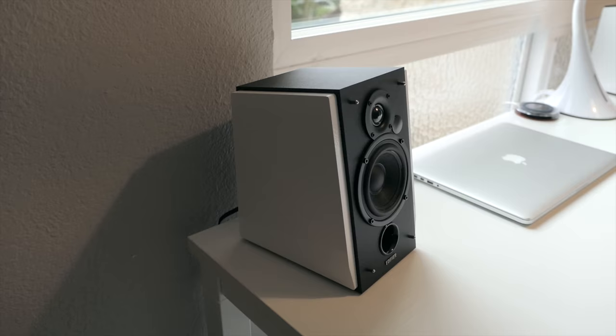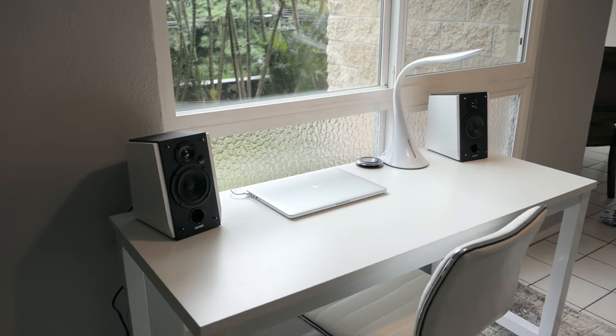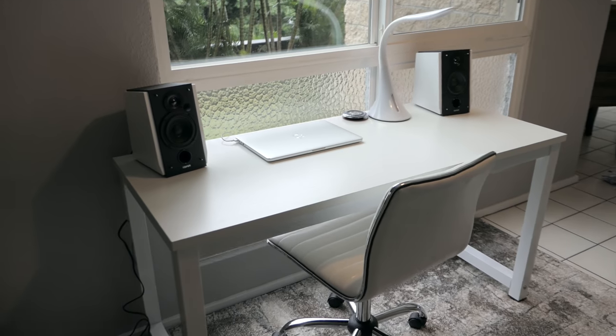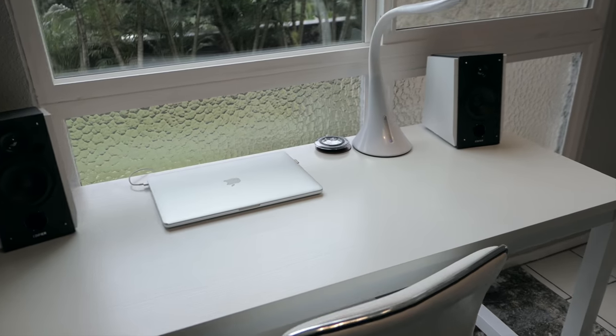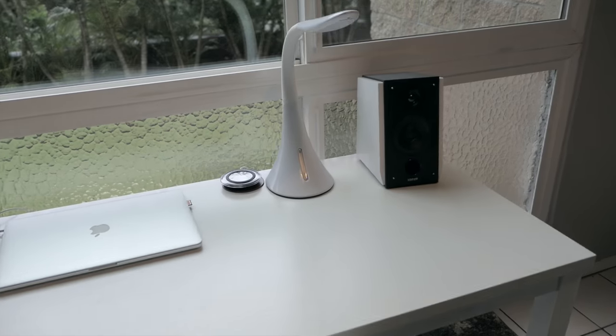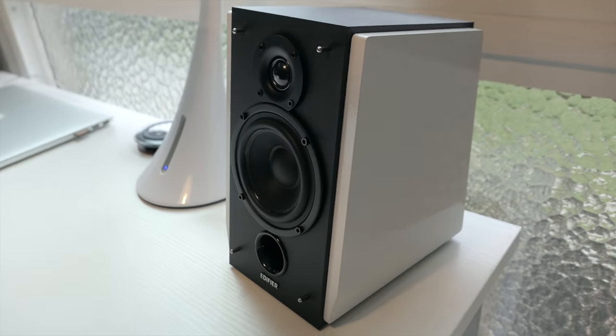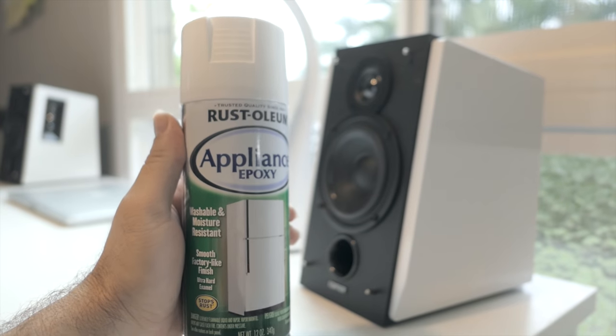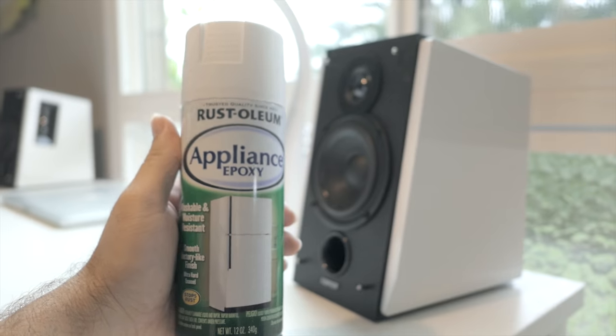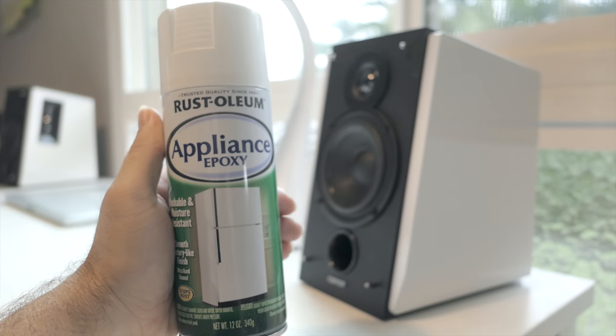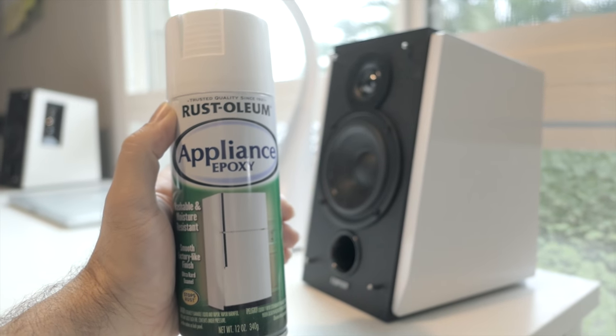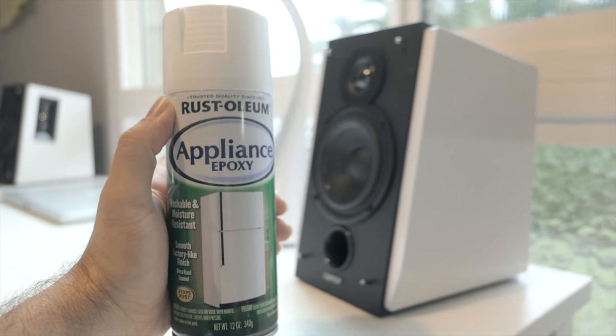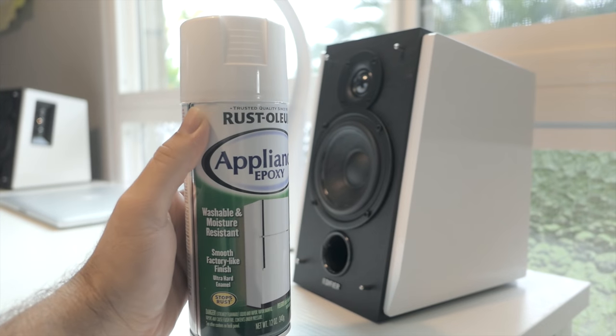Anyways guys, hopefully you enjoyed this video. And if you need to paint something white, I would highly recommend this Rust-oleum Appliance epoxy. This stuff is awesome.